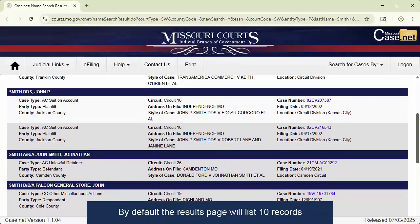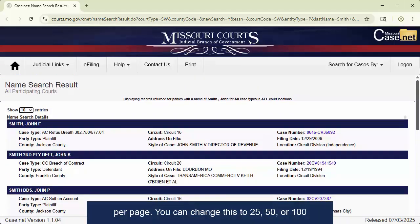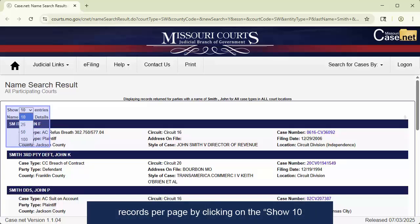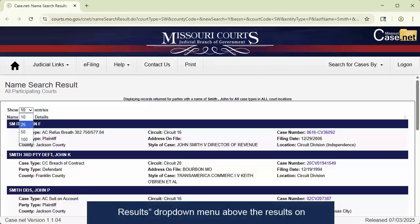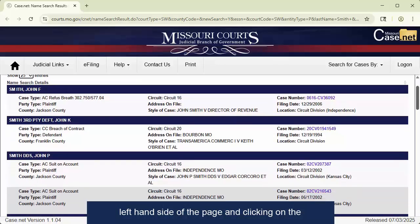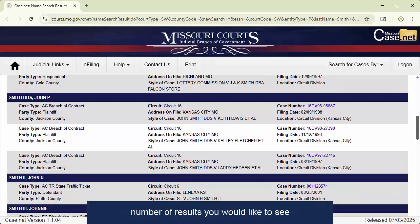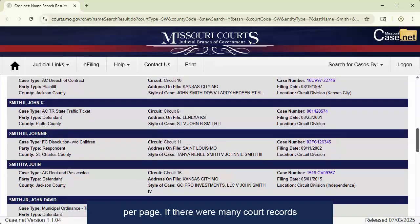By default, the results page will list 10 records per page. You can change this to 25, 50, or 100 records per page by clicking on the Show 10 Results drop-down menu above the results on the left-hand side of the page, and clicking on the number of results you would like to see per page.